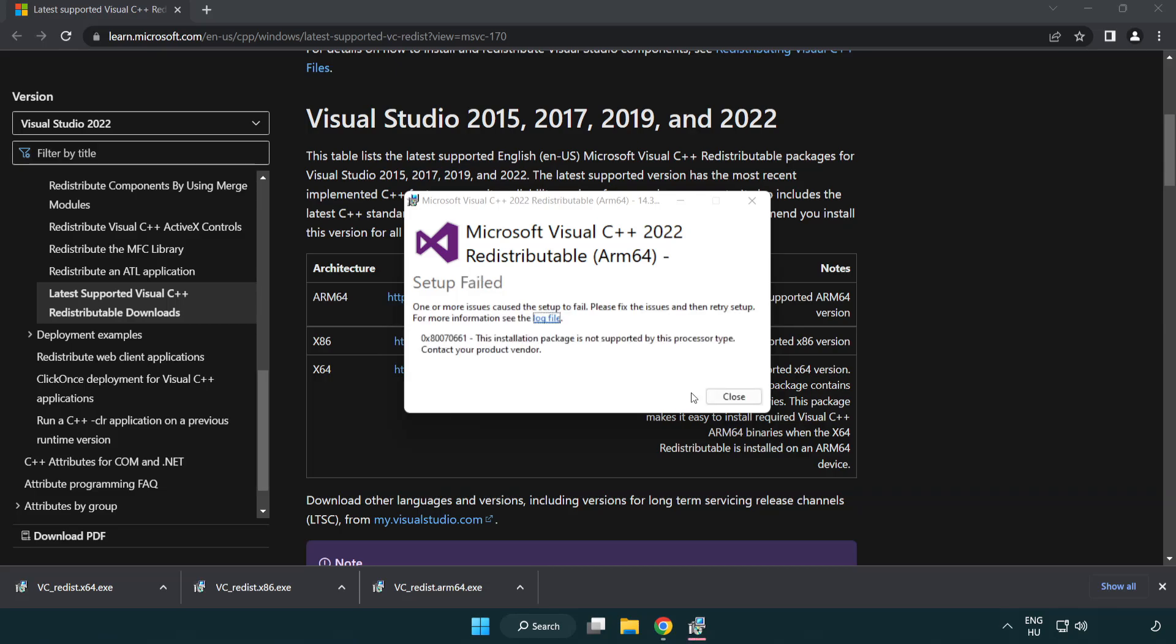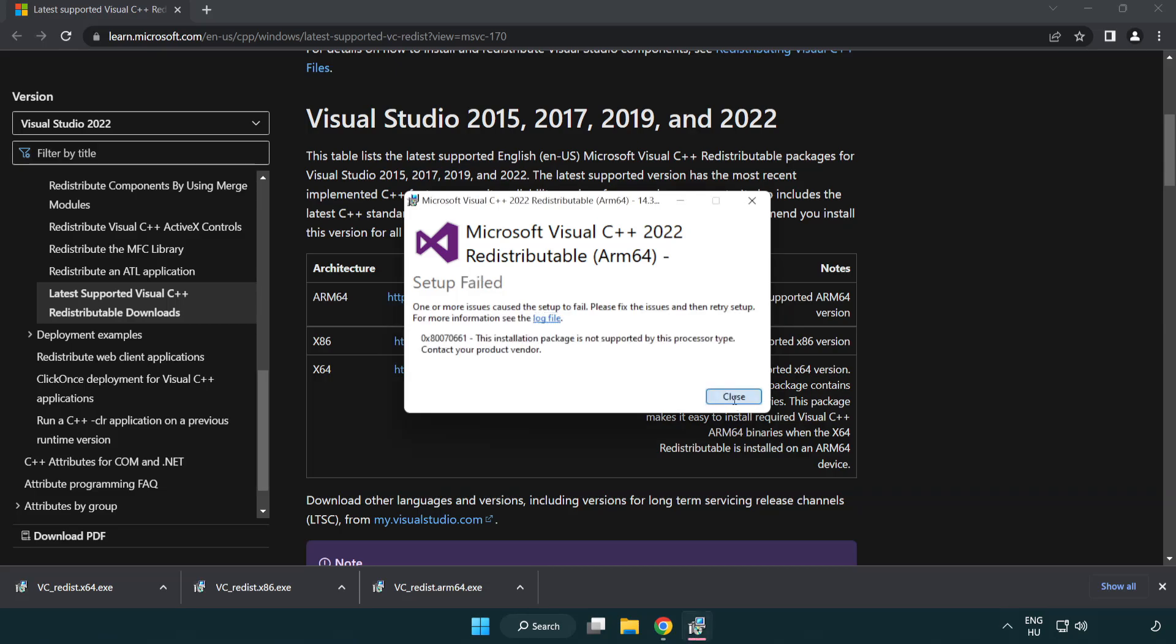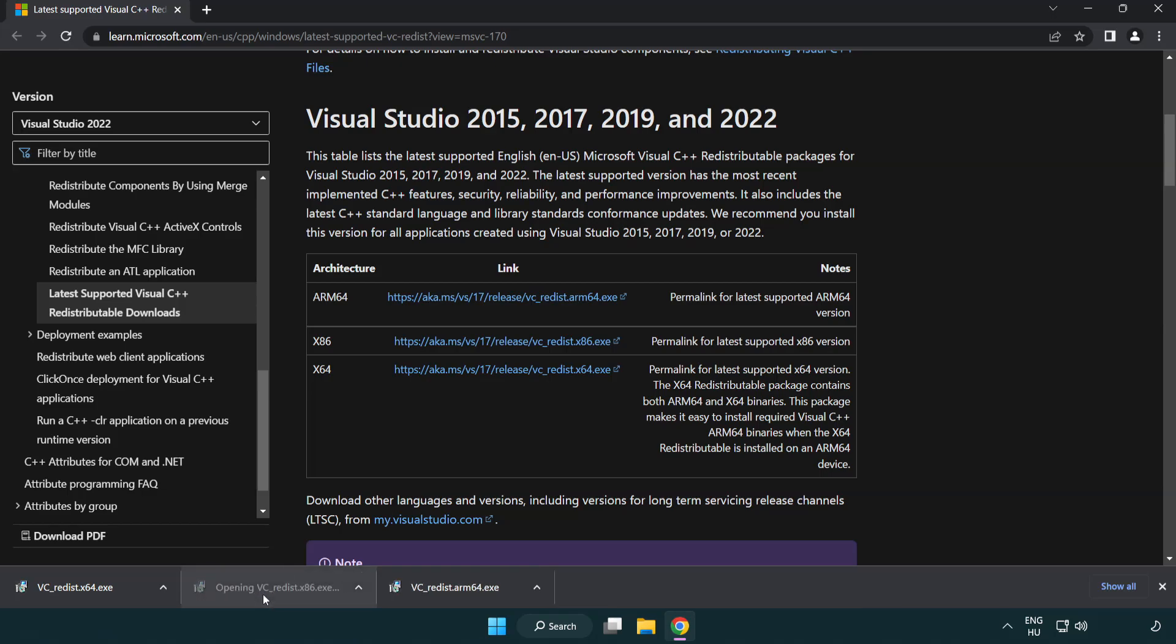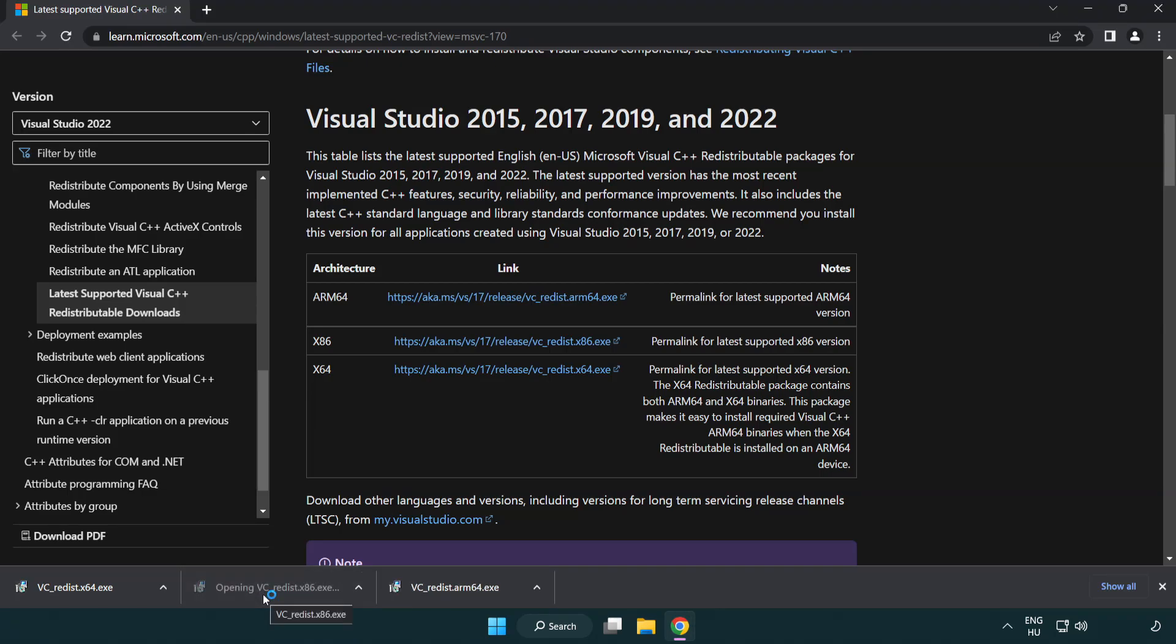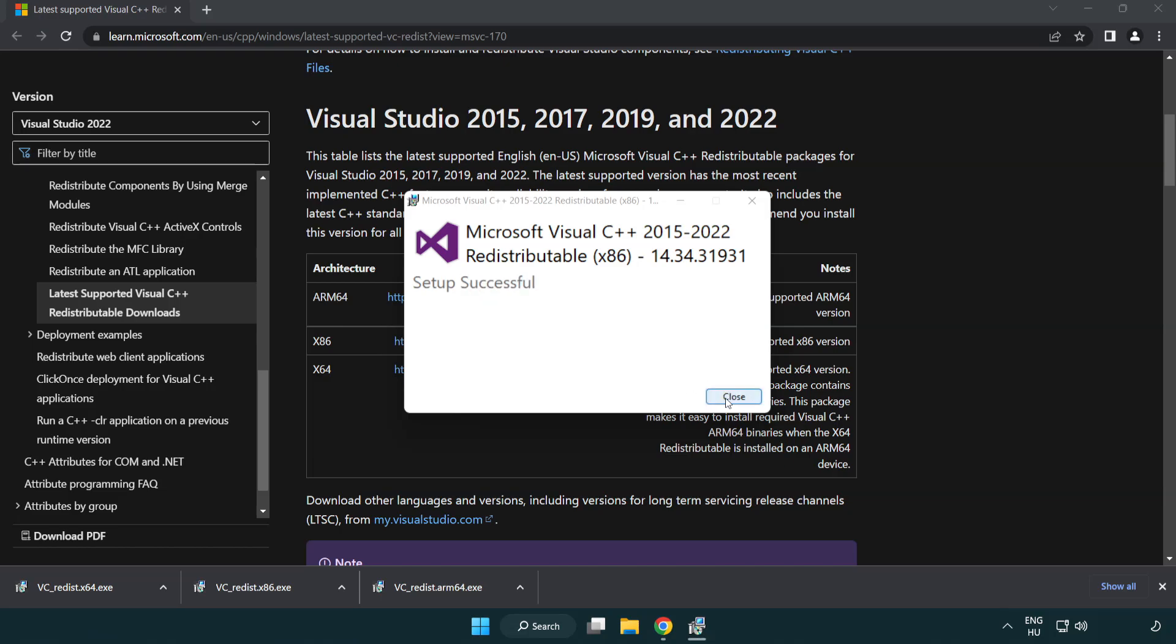If it fails to install, no problem. Repeat for the other. Click close.